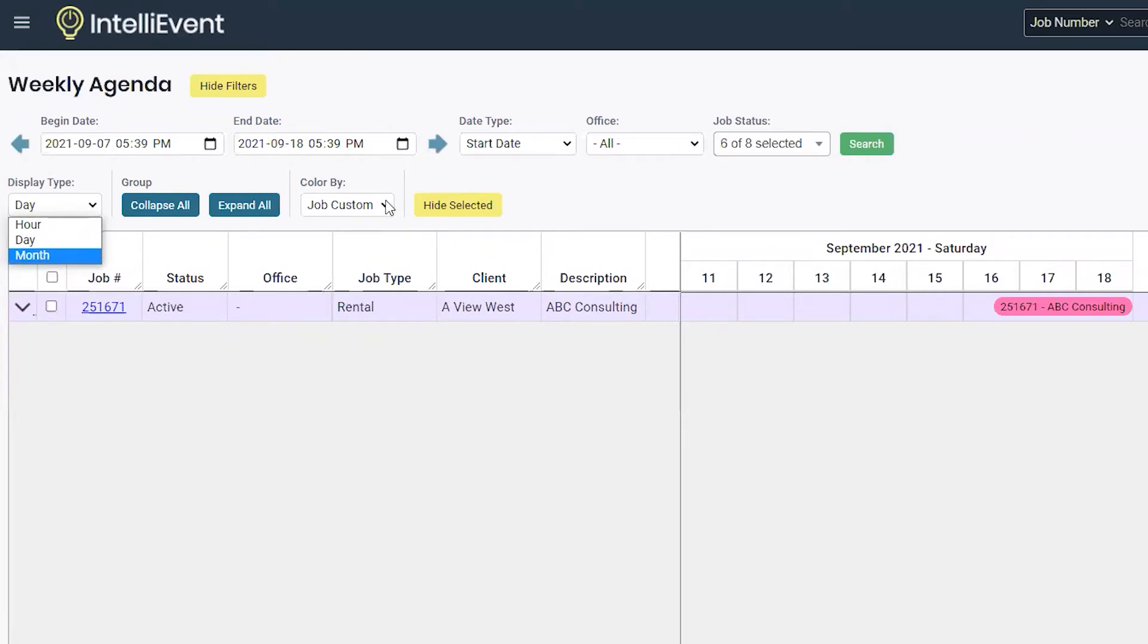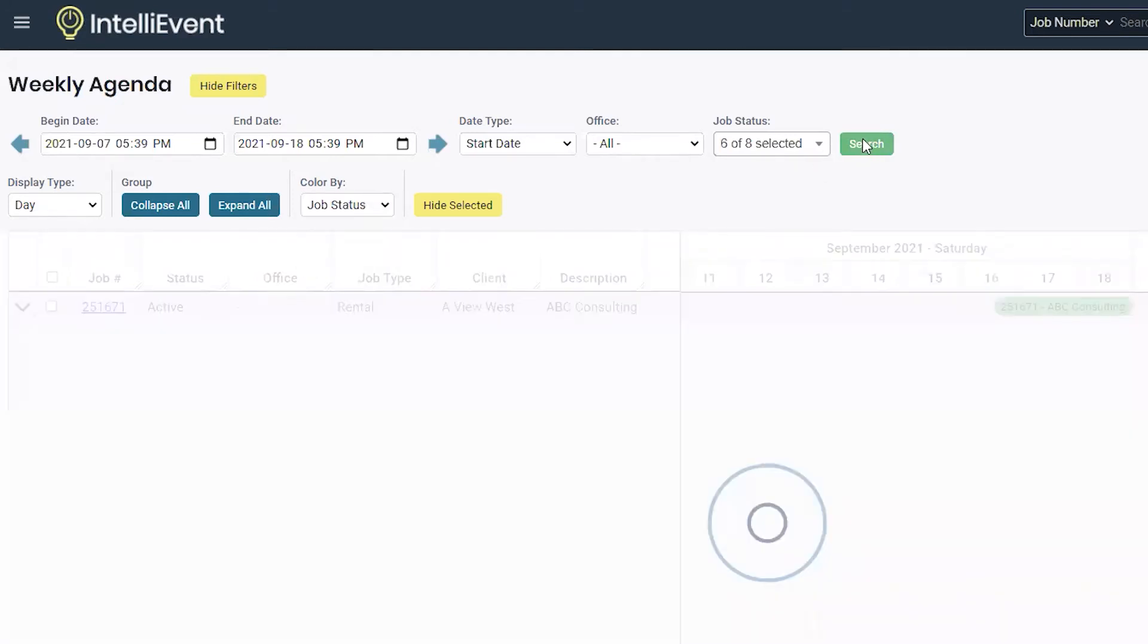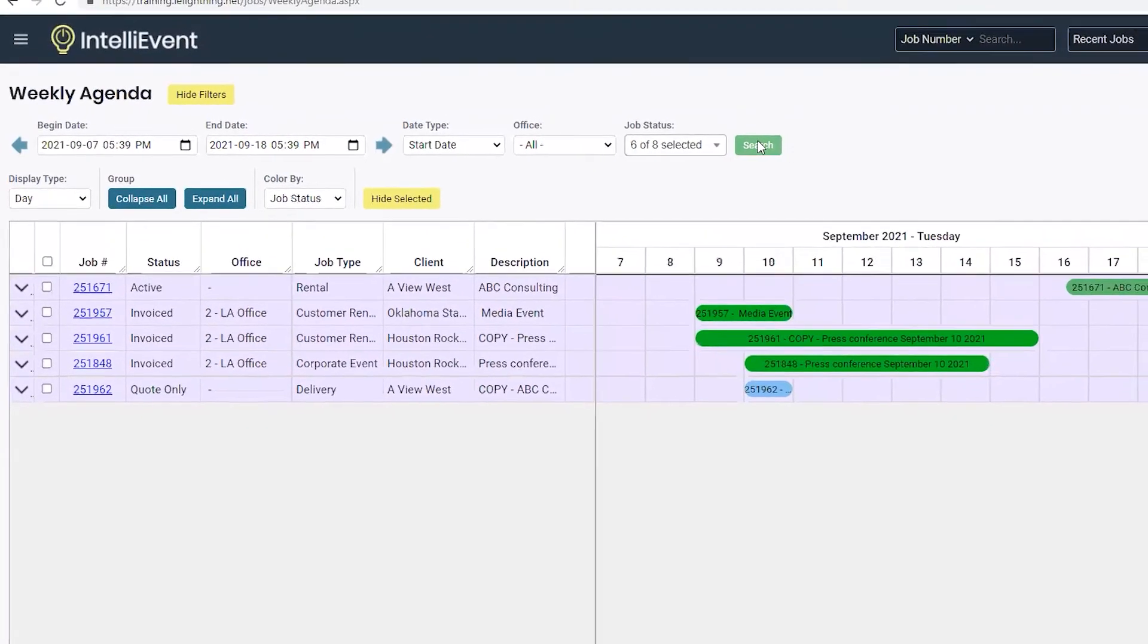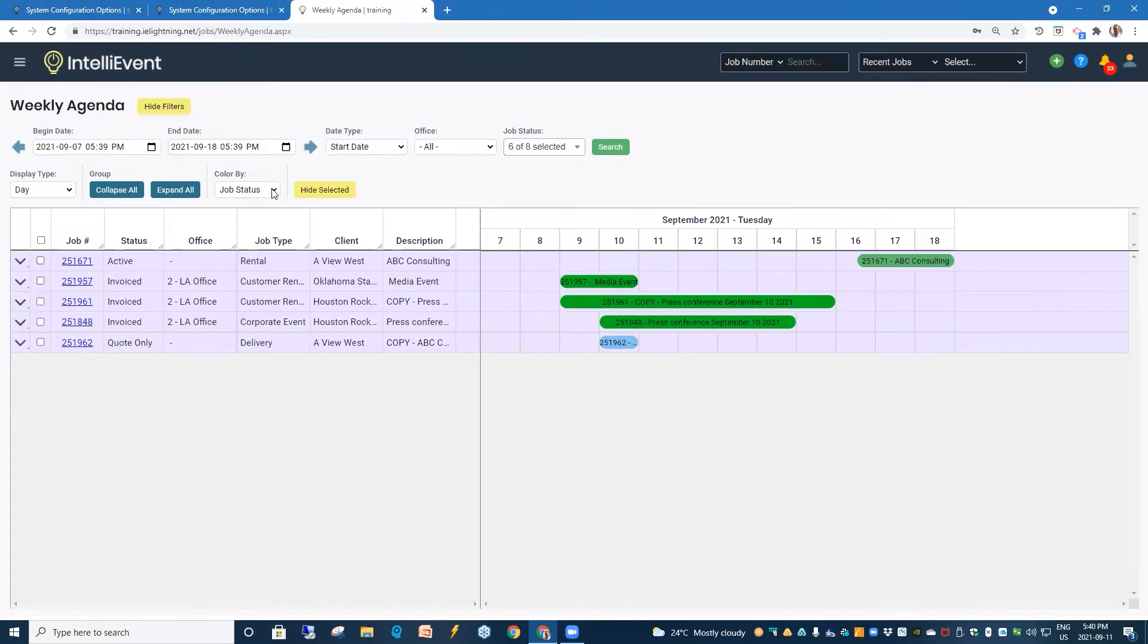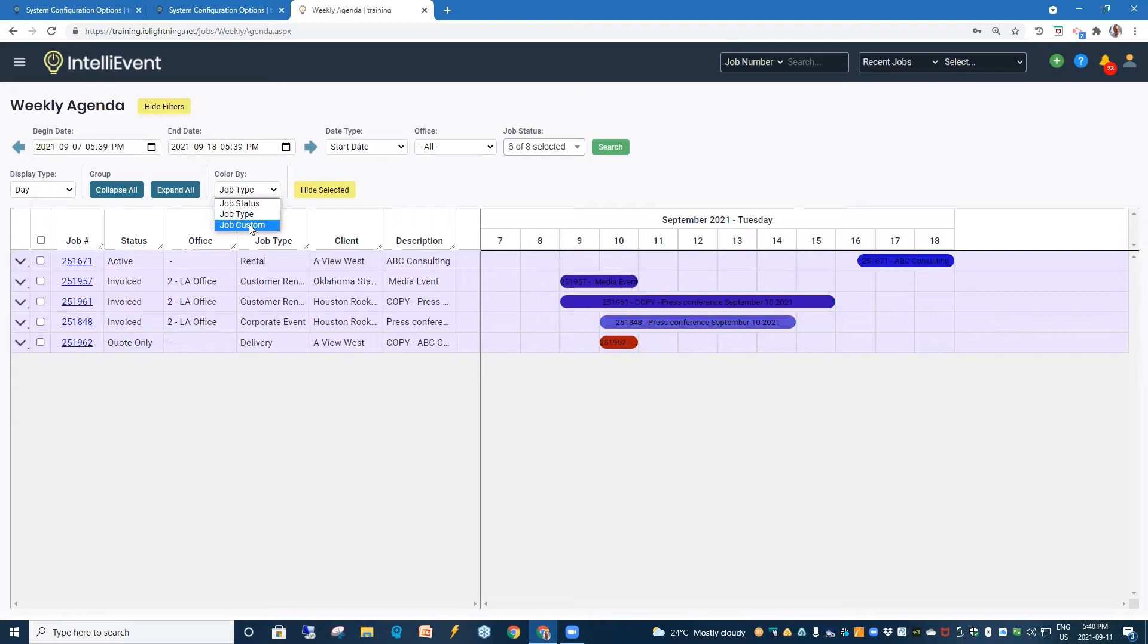And we can color by job status, job type, and custom. So, here we've colored by job status. Here we can switch it over to job type. And finally, our job custom.